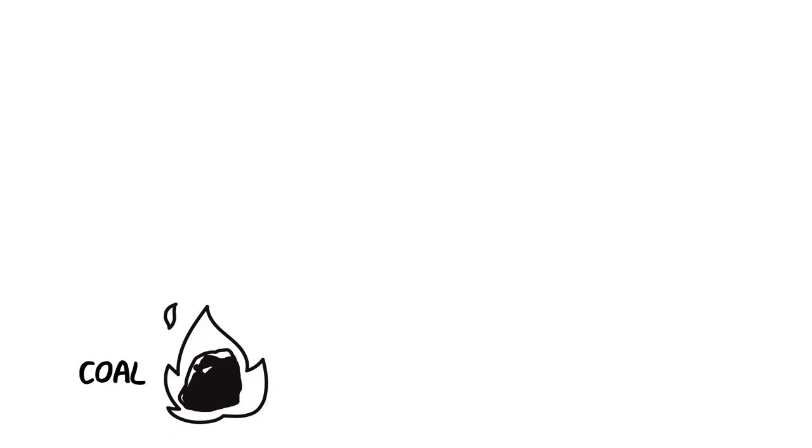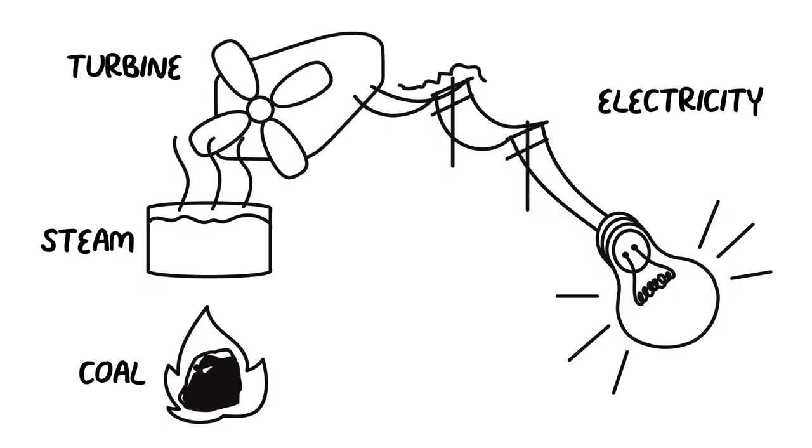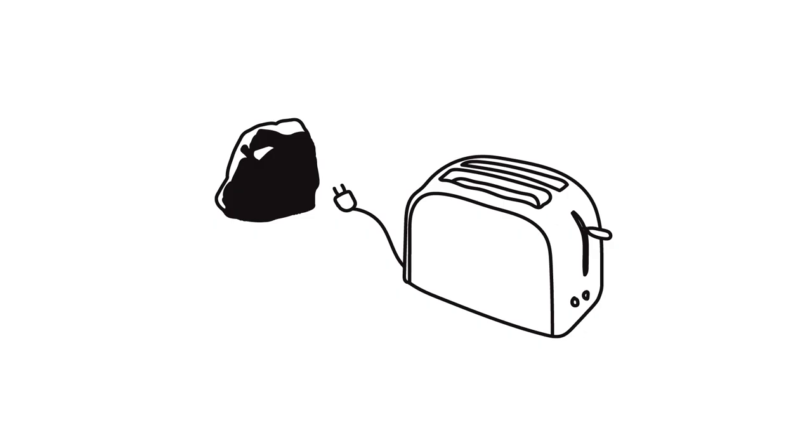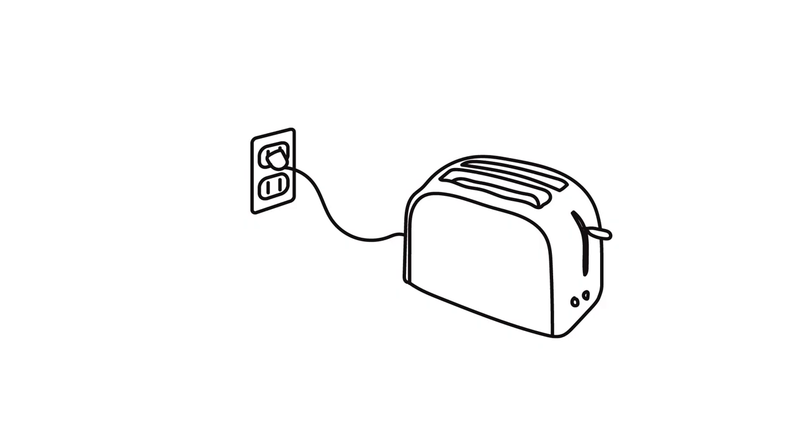In fact, a typical power plant goes through a number of forms of energy before finally reaching electricity. But why end on electricity? Well, mainly because it's just convenient. It'd be awfully hard to power your toaster with a lump of coal, but it's super easy to just plug it into an outlet.